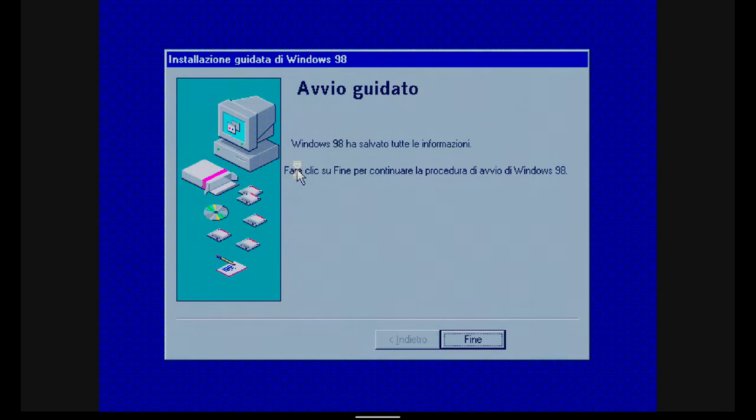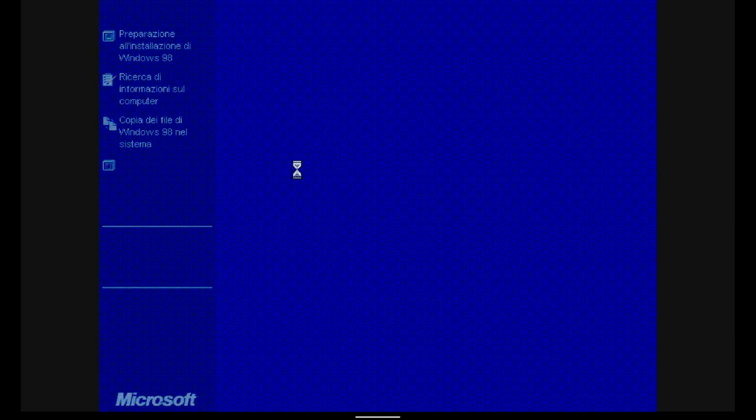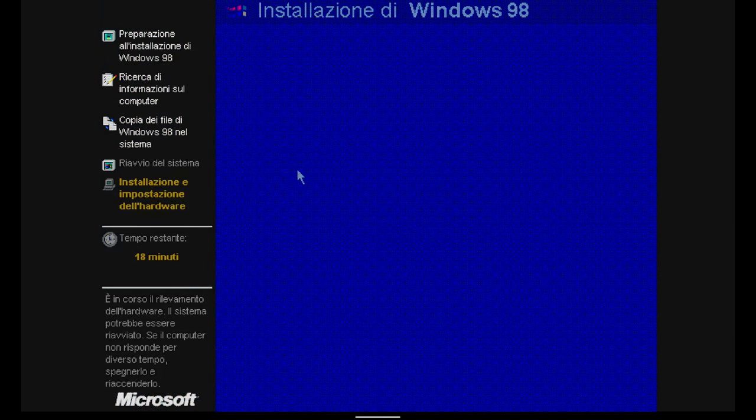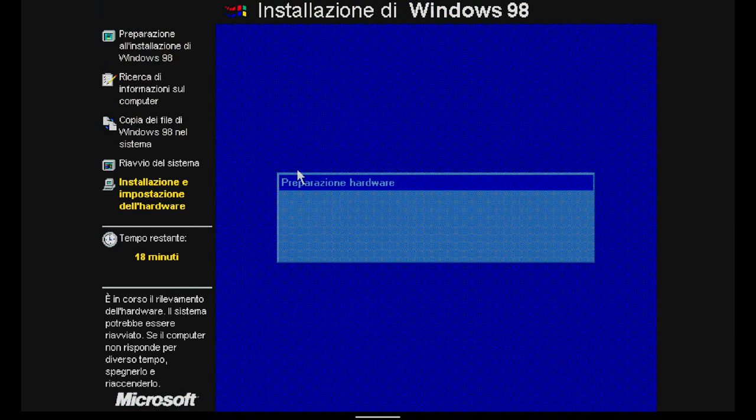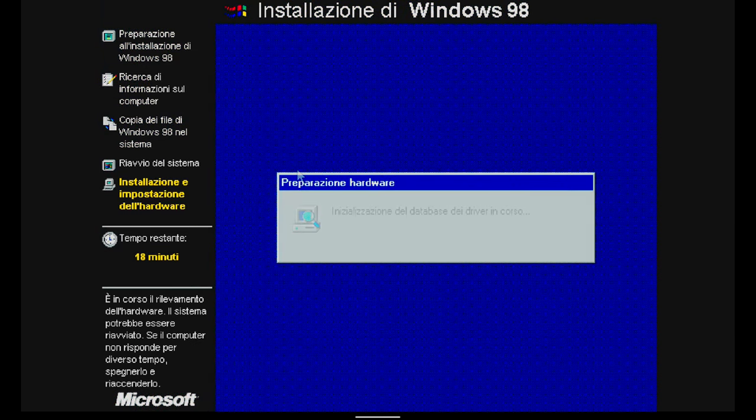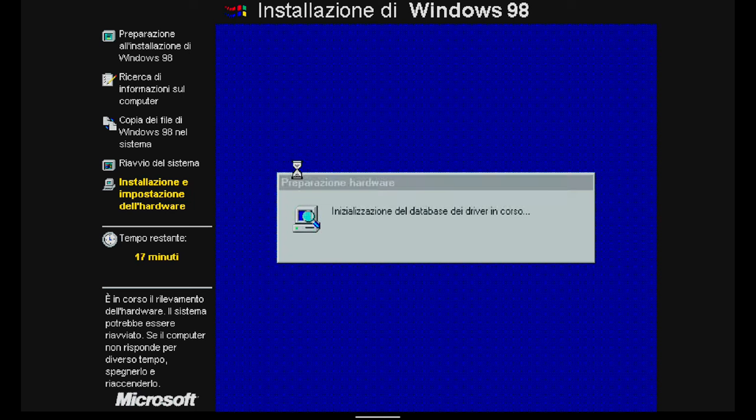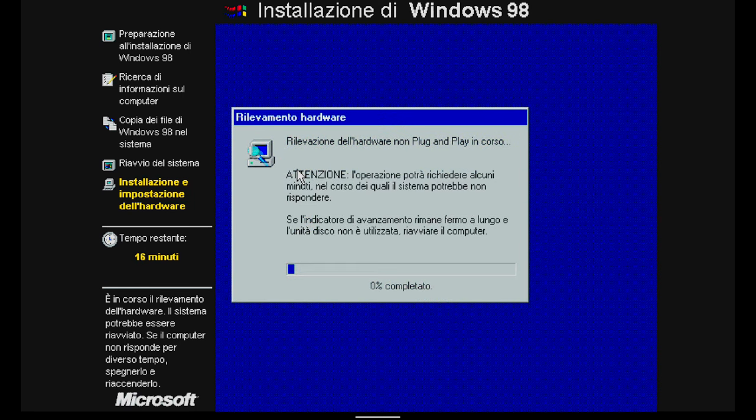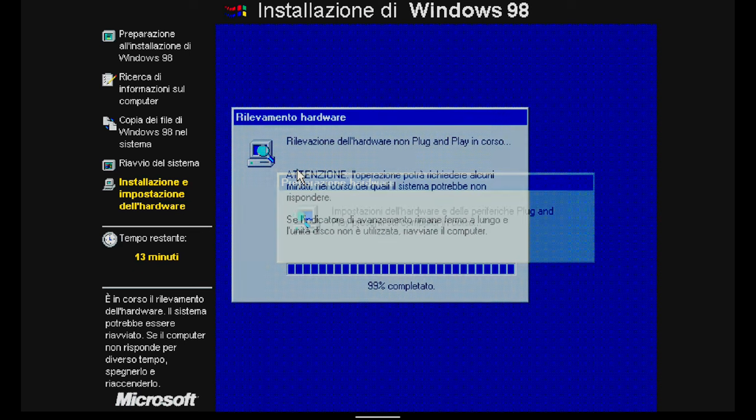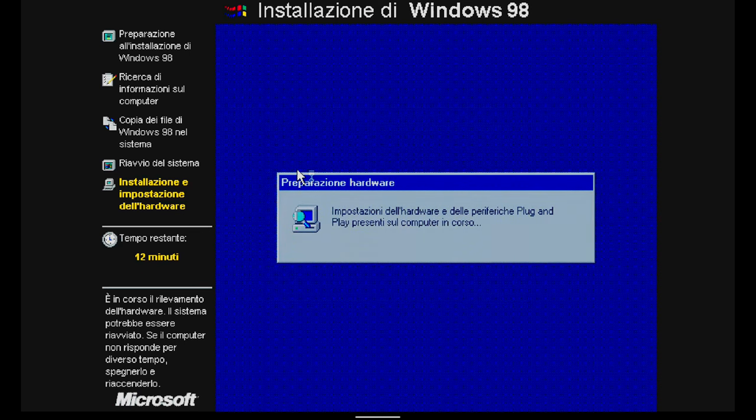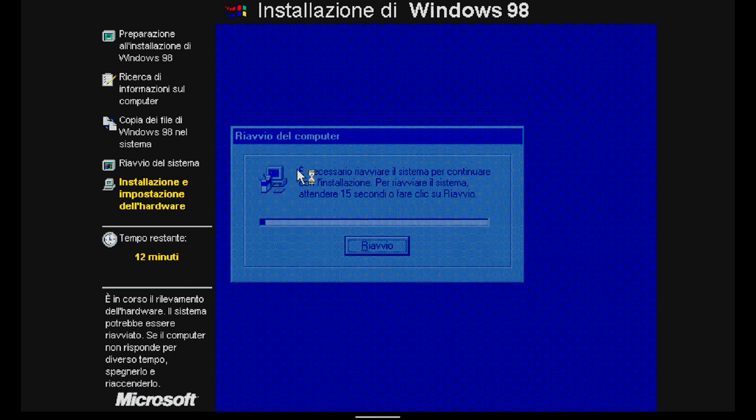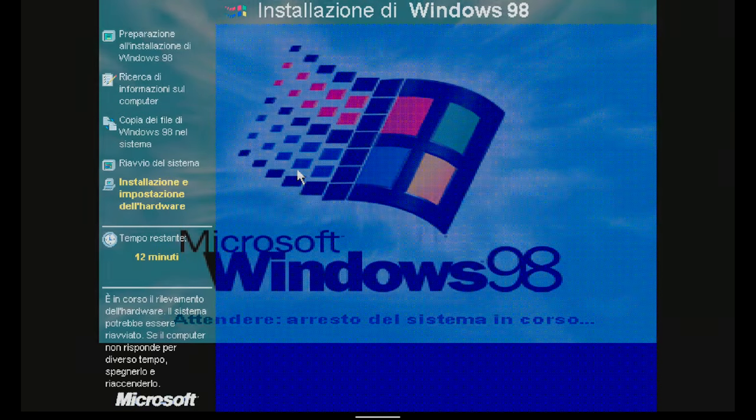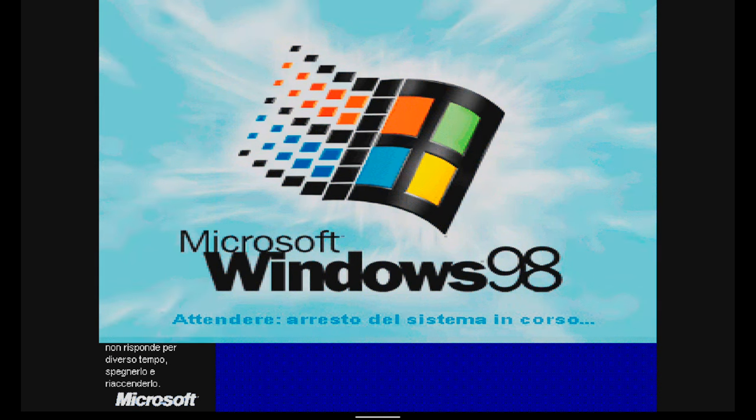After Windows has saved all the information, the installation wizard takes care of preparing the hardware. Initially it initializes the driver database, then detects non-plug-and-play hardware, and finally sets the plug-and-play hardware.